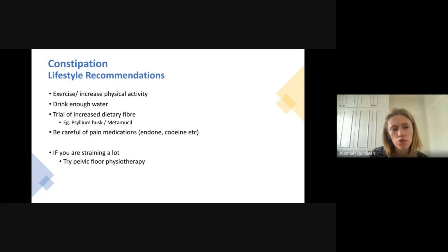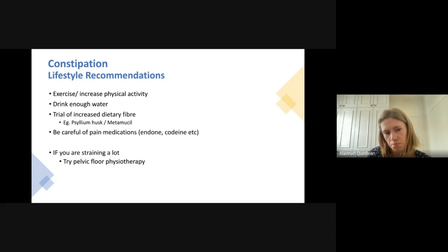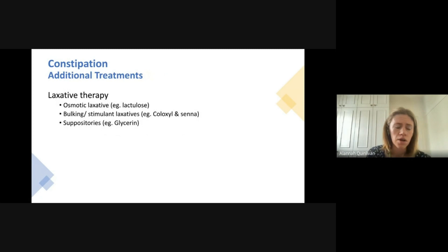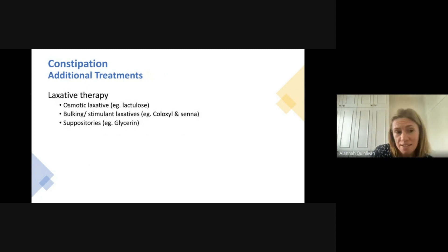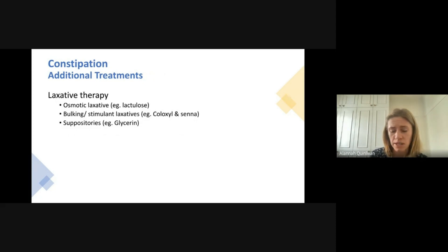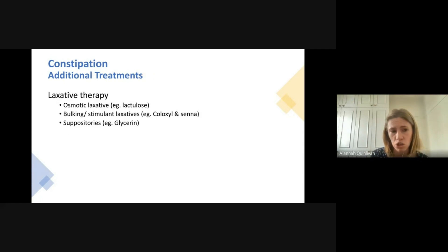If you're straining a lot, pelvic floor physiotherapy can sometimes be really useful. Other treatments for constipation include laxatives — many of you may have been on lactulose, Coloxyl, Senokot, or glycerin suppositories at some stage. These can be useful in treating constipation, particularly if it hasn't responded to the previously mentioned lifestyle measures.